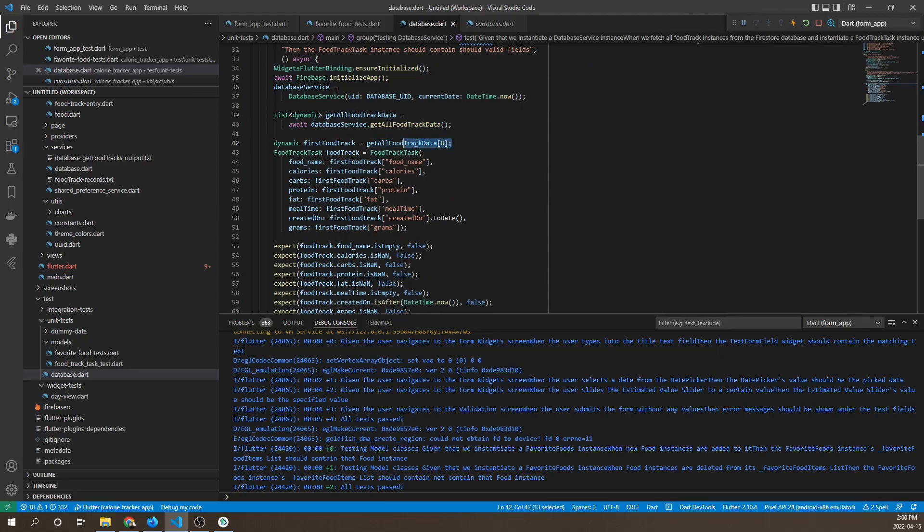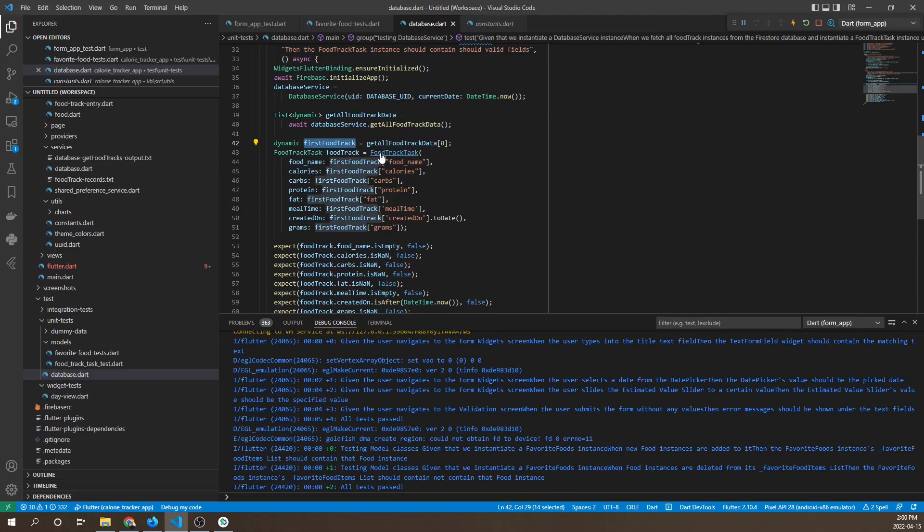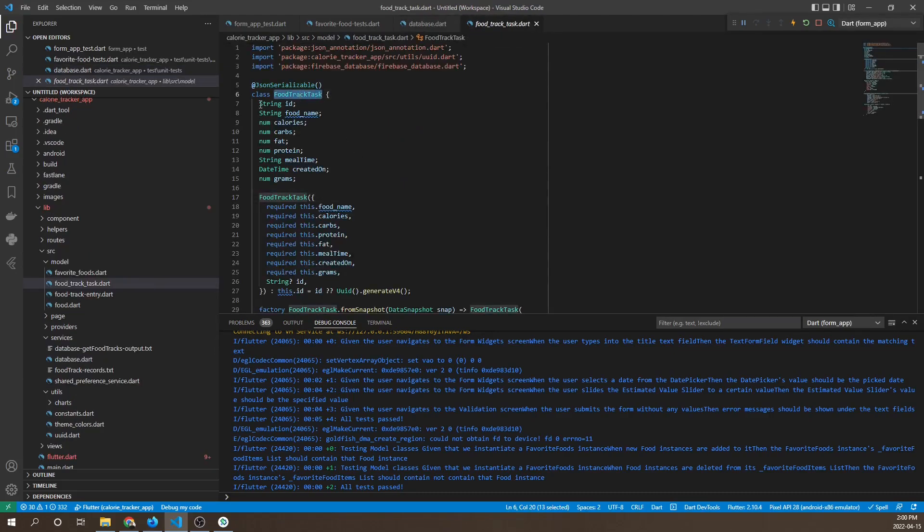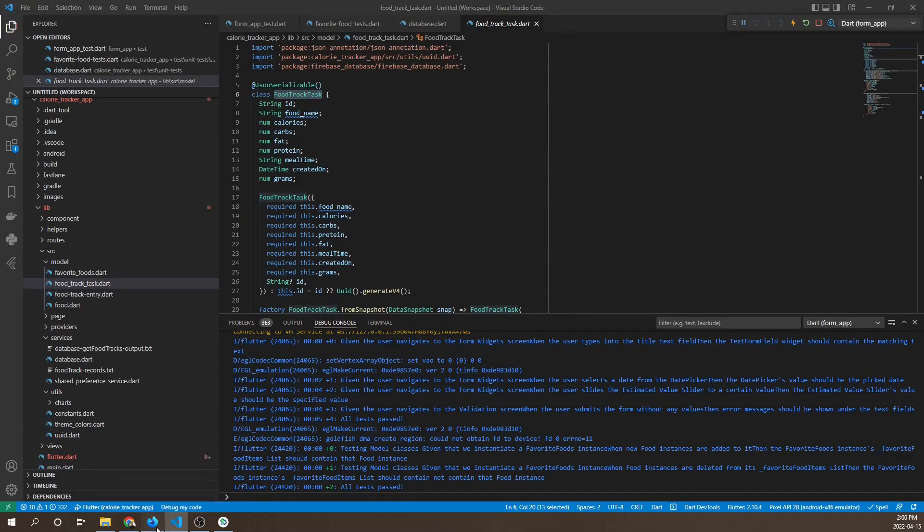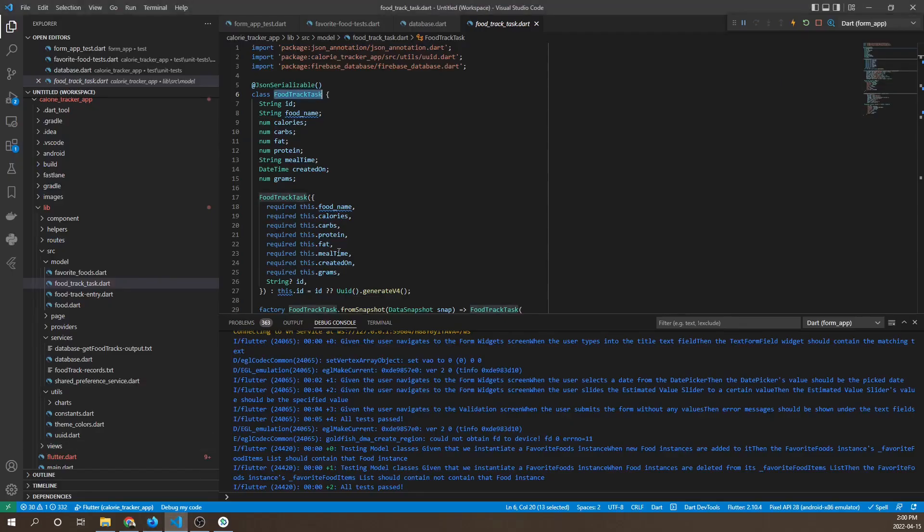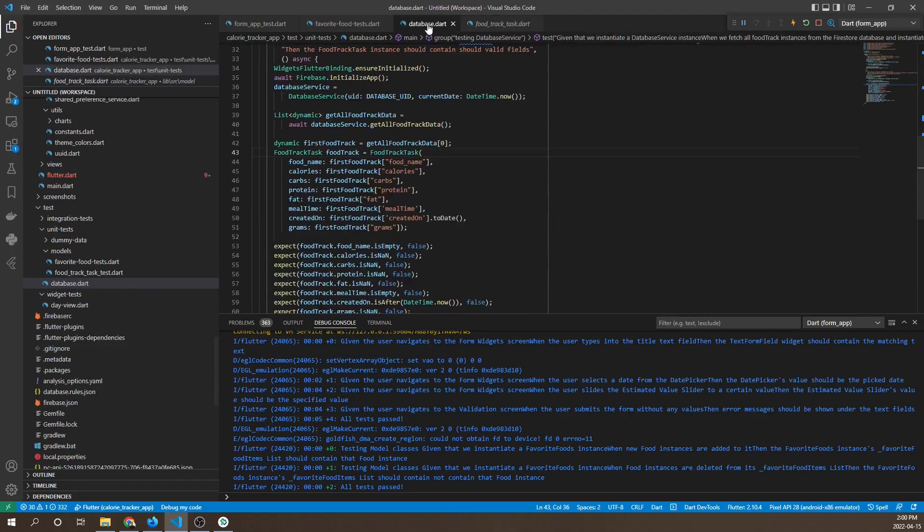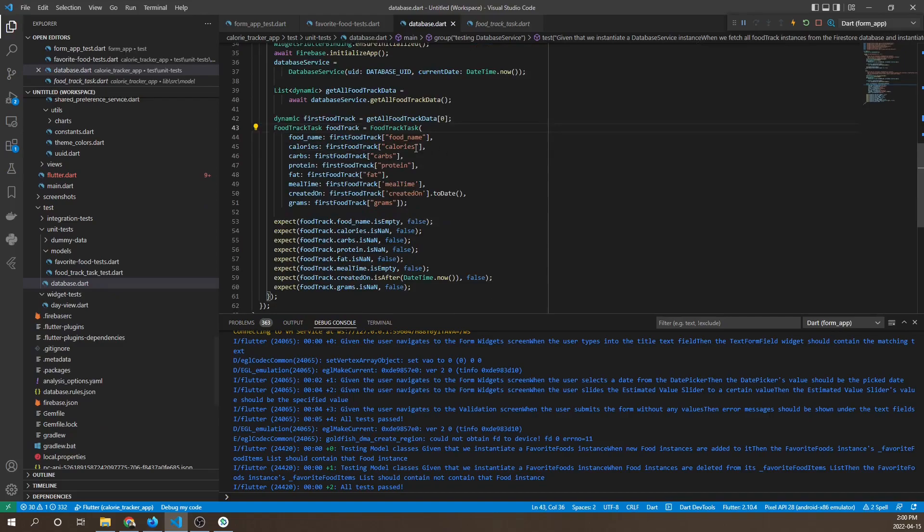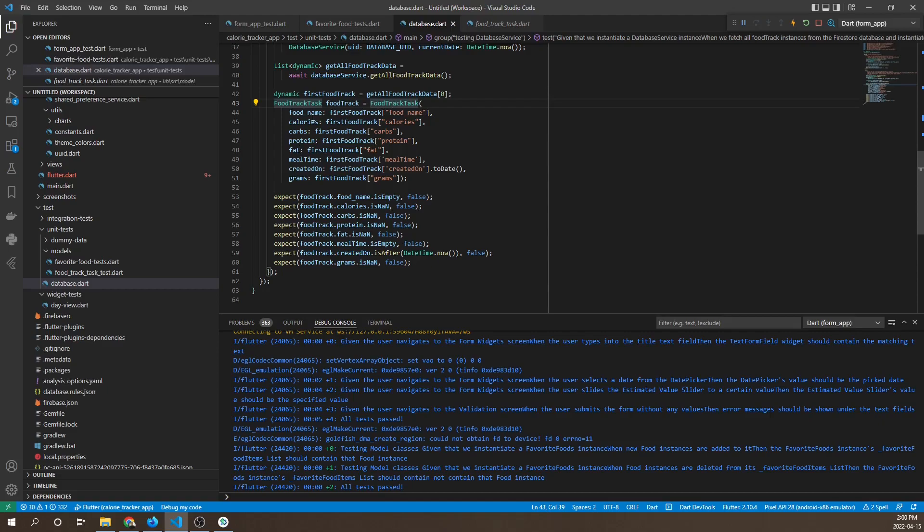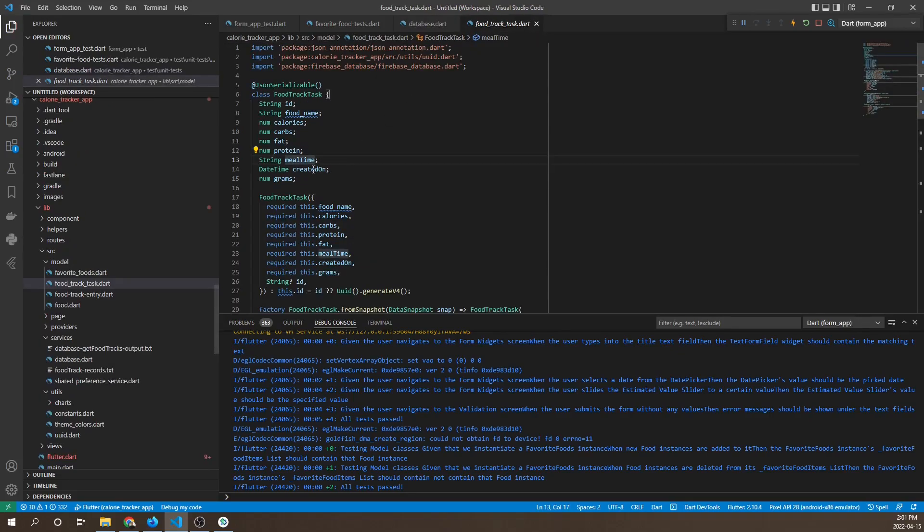Moving on to the second test, it's basically the same as the previous one except now we're fetching the first food track element using index zero, assigning it to a dynamic type, and then creating a food track test using the data from that first element. Food track test is a class modeled after our food track records in the database with fields like food name, calories, carbs, fats, proteins, and meal time.